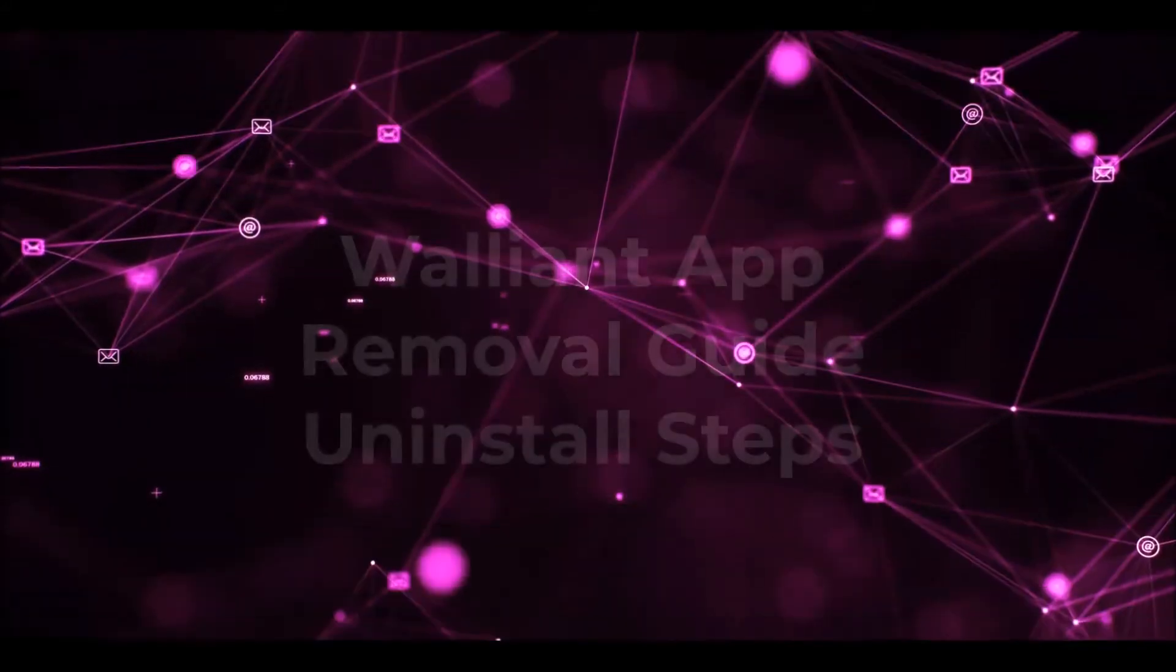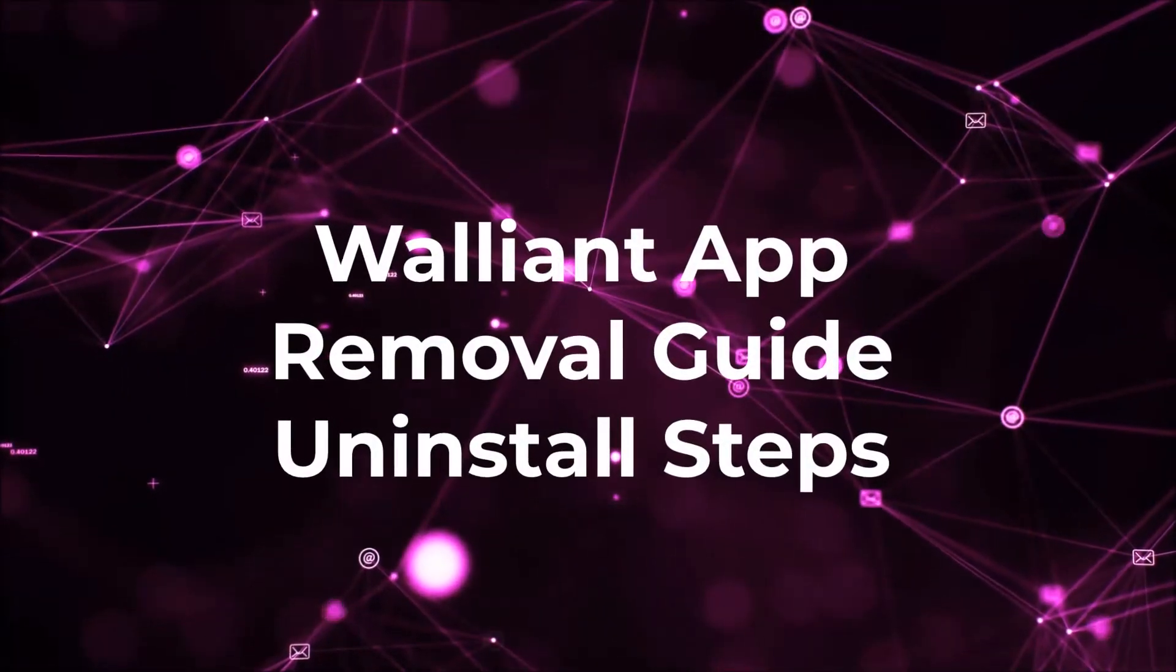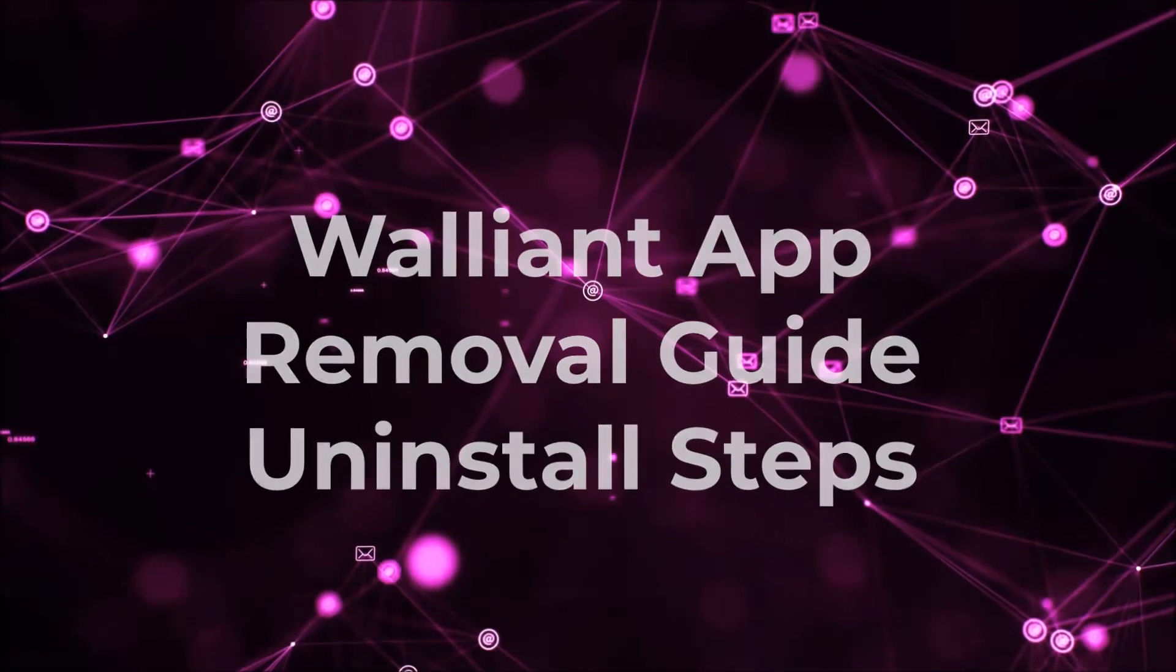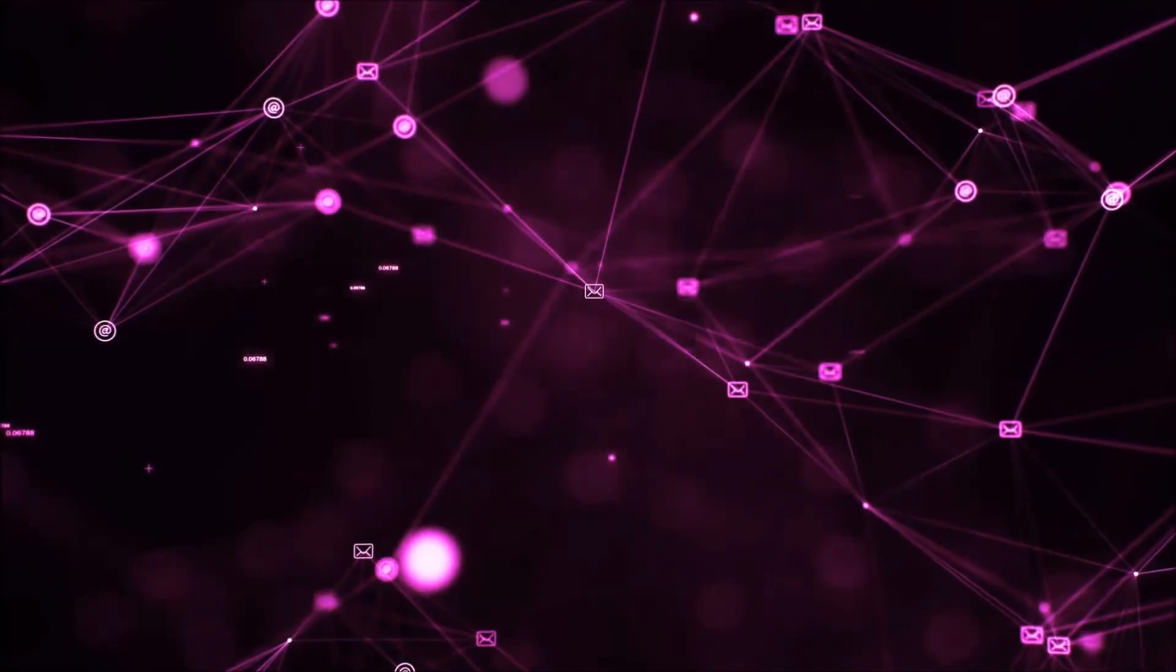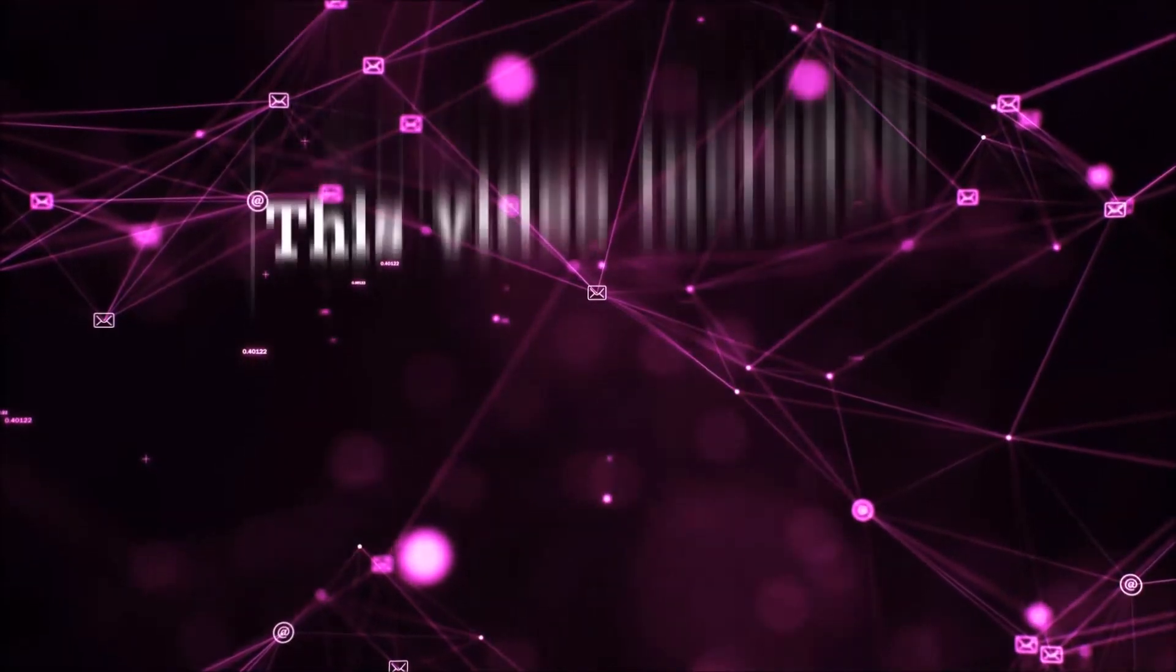Hey guys, Venti here at Sensors Tech Forum and I'm going to take you through the removal process of this nasty unwanted software.